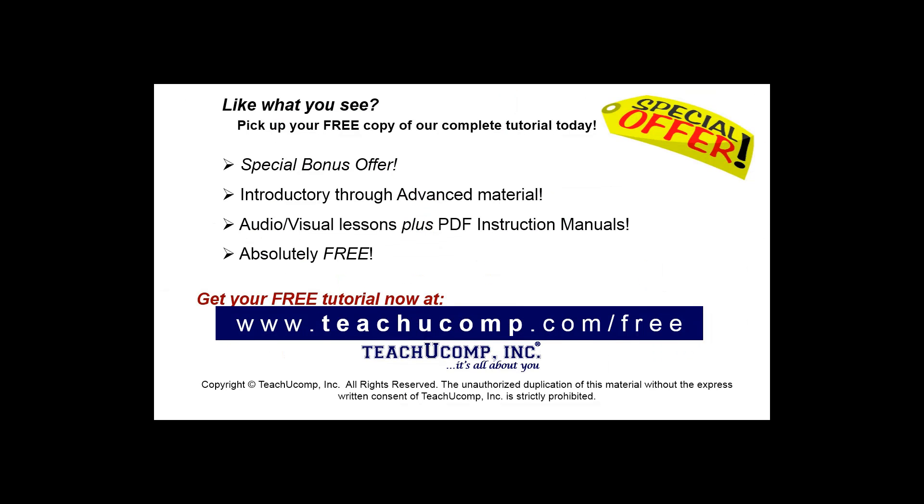Like what you see? Pick up your free copy of the complete tutorial at www.teachucomp.com/free.